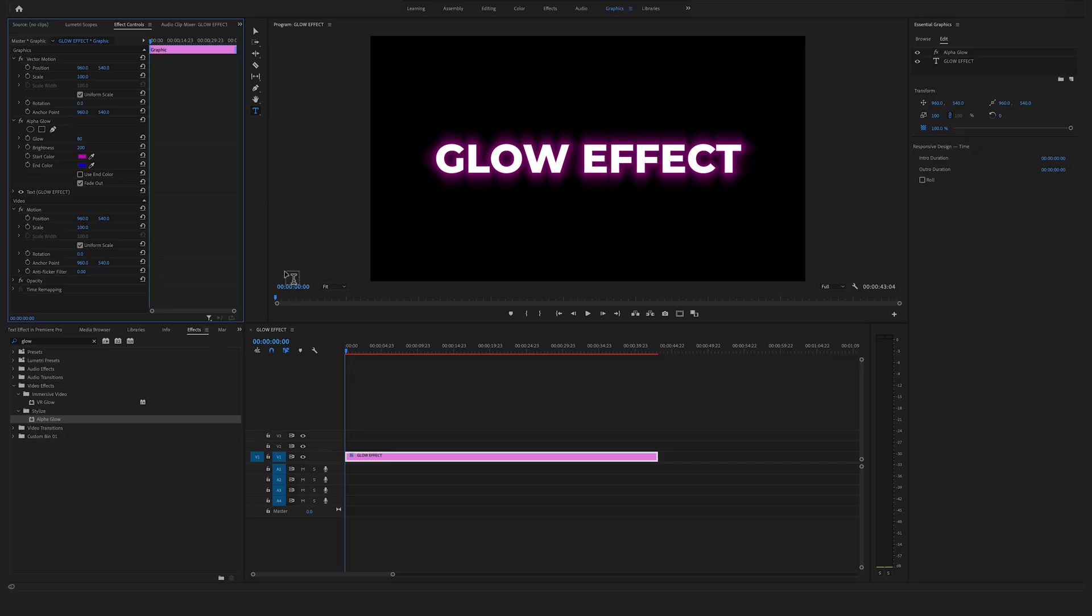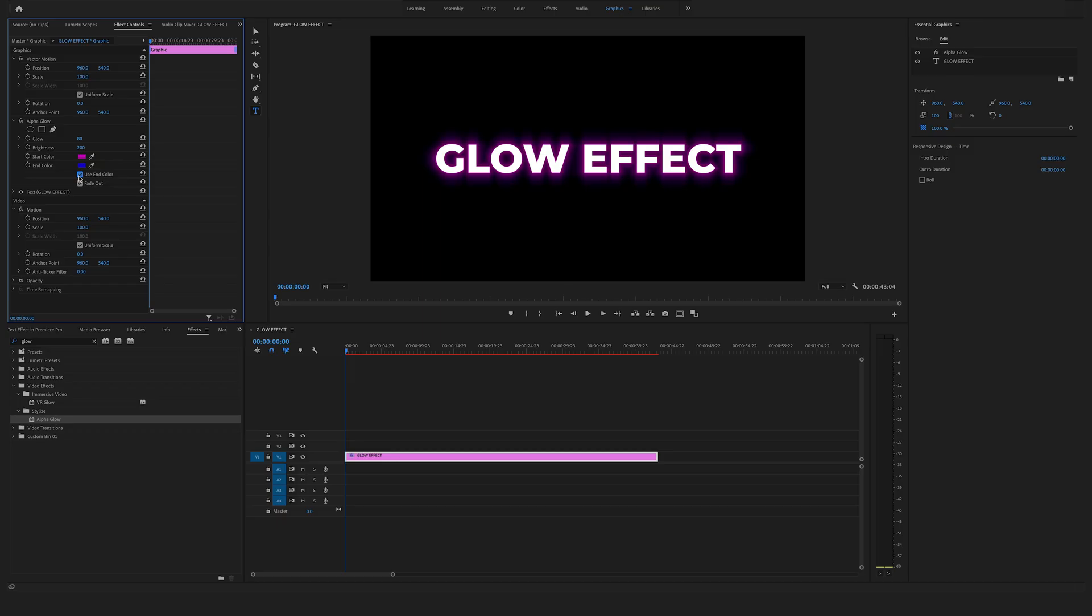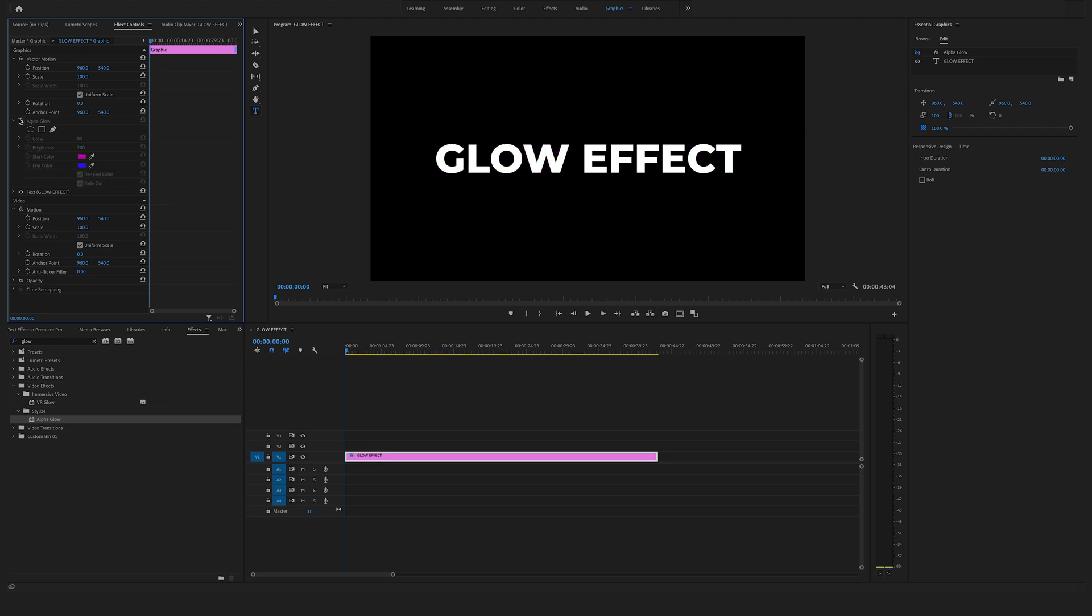But as you can see, it only appears the violet effect. So to use the end color as well, make sure to mark on this use end color box. Here with and without. That's the fastest way to create a glow text effect in Adobe Premiere Pro.